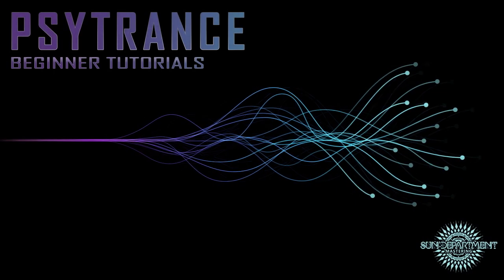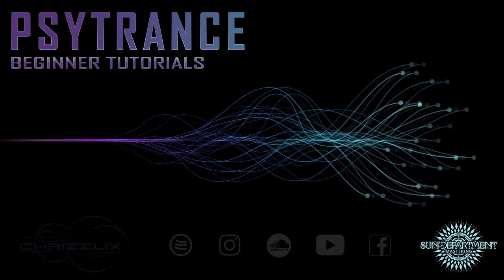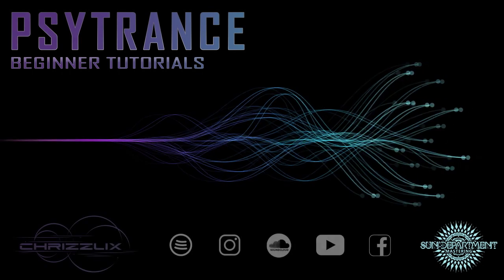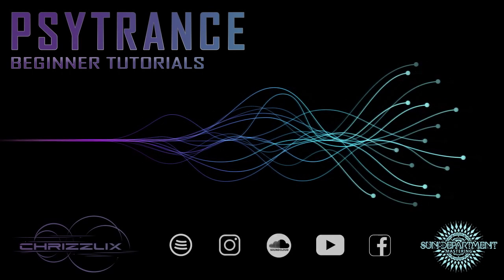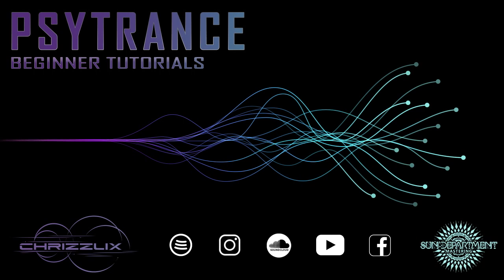Please like and subscribe to my channel and stay tuned for more psytrance production-related videos. Also check my own psytrance production and mastering service that you can find in the description.